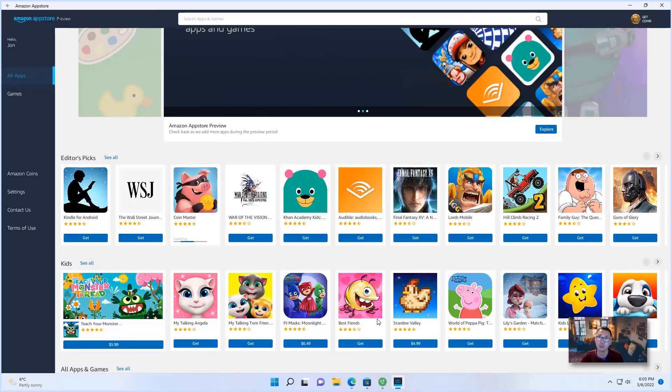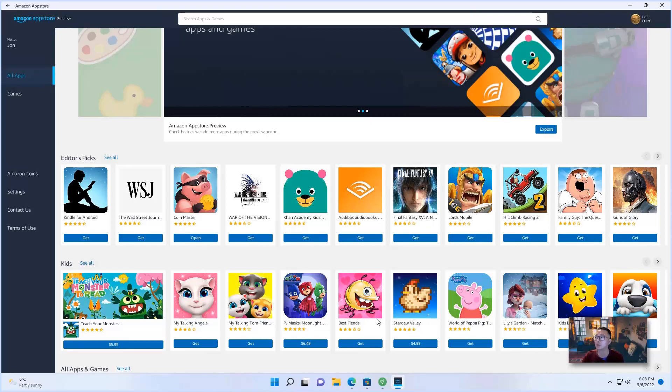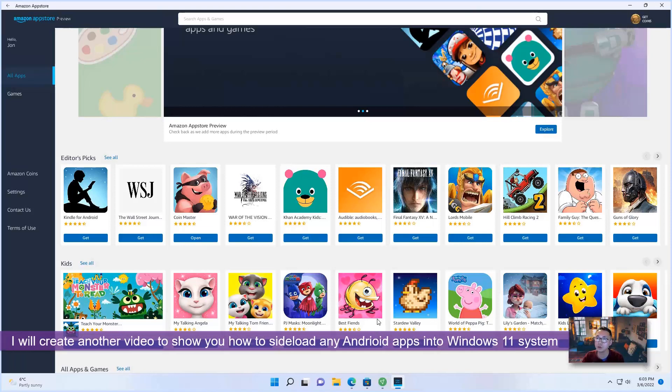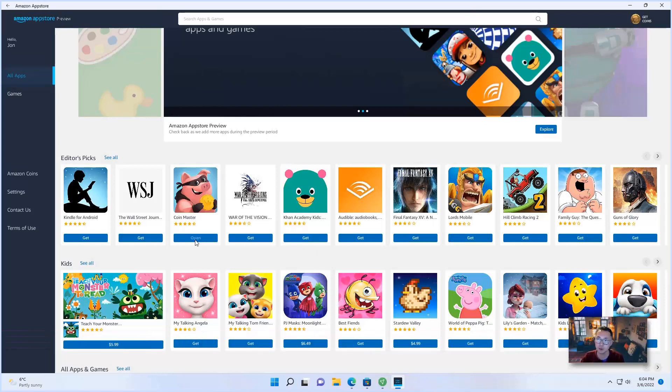By the way, this process is only for Amazon App Stores. But how about other Android applications? So I will create another video to show you those process, which is you can sideload any Android apps into your Windows 11 system.